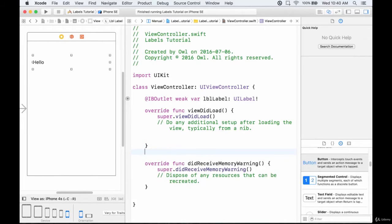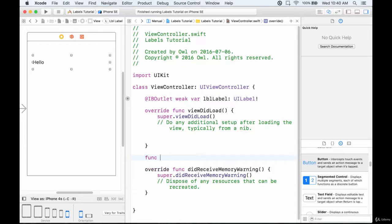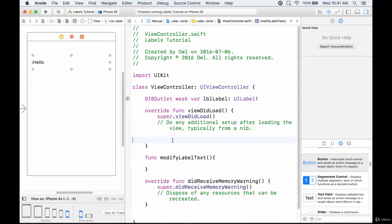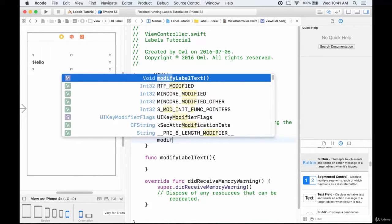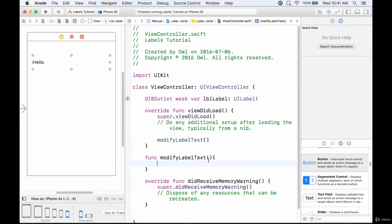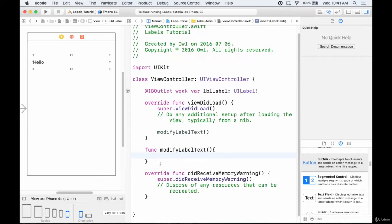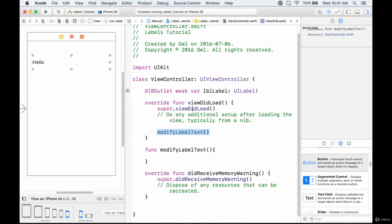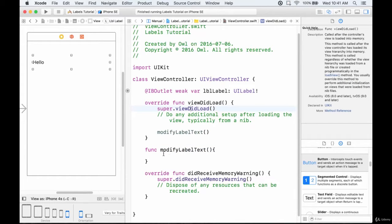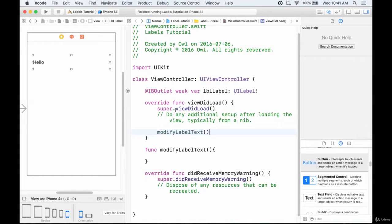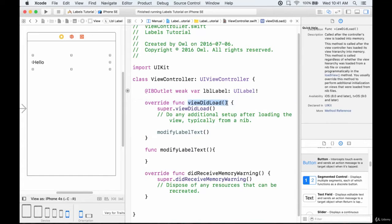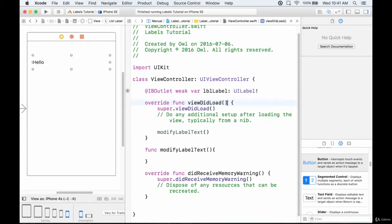I'm going to create a function called modifyLabelText with no parameters or return value, and call it in the viewDidLoad. This way I can put many lines of code in that function and keep it all out of viewDidLoad. By defining it separately and calling it, we do the same thing as putting it all in viewDidLoad without cluttering that function, since we'll generally be calling many functions there.